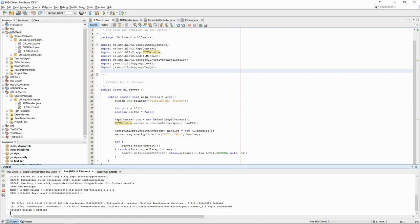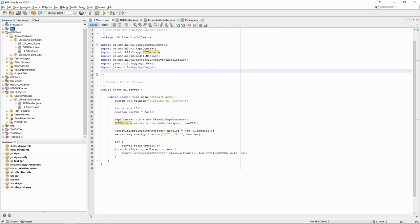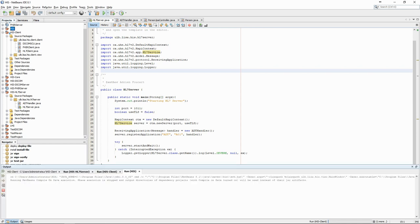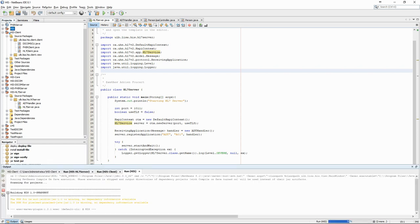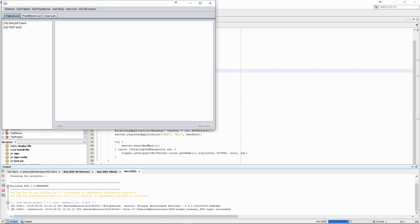To be sure that the information was indeed entered into the database, we'll start our core application. There, we can see in the patient list that the new patient was created.